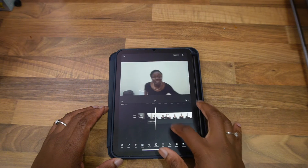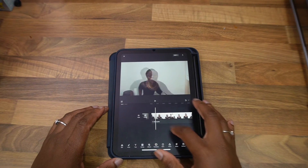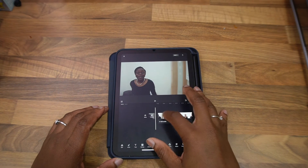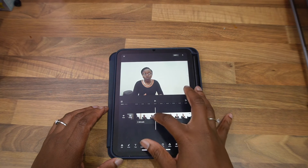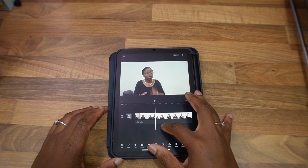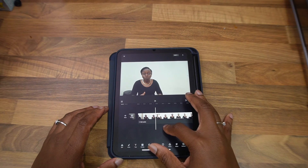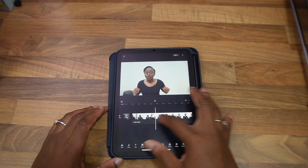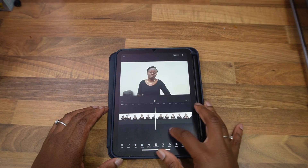Let me show you the cuts it's made. So first of all, it cut off the beginning part where I came in. And then it's made a jump cut right here in between these two clips. And then it carries on.